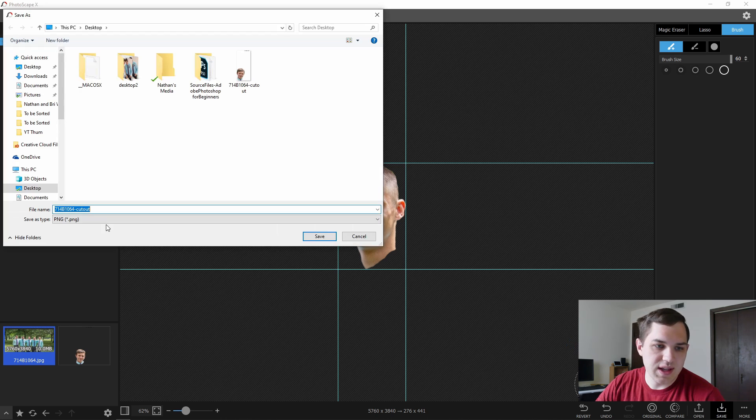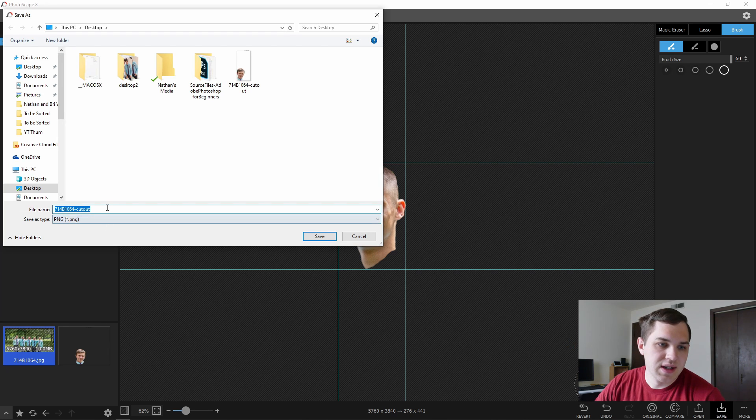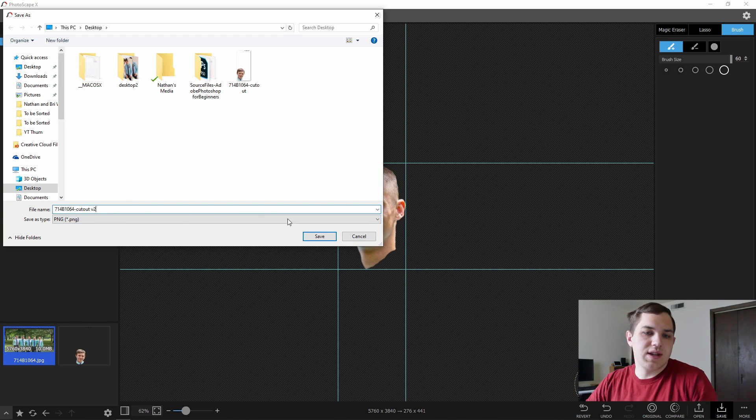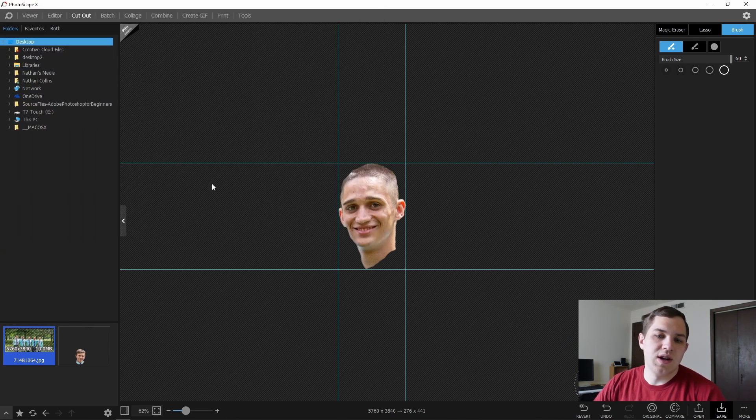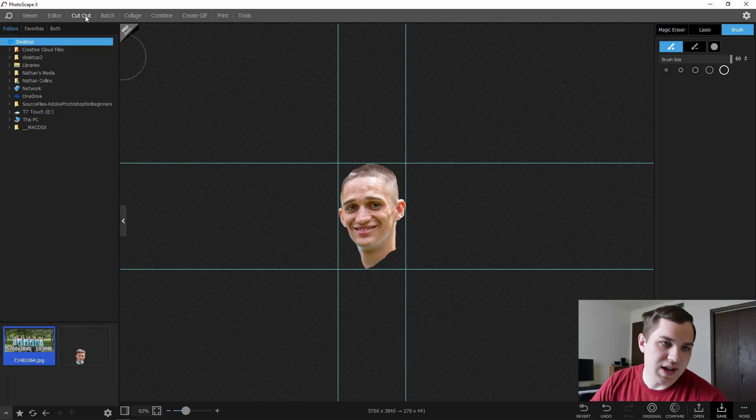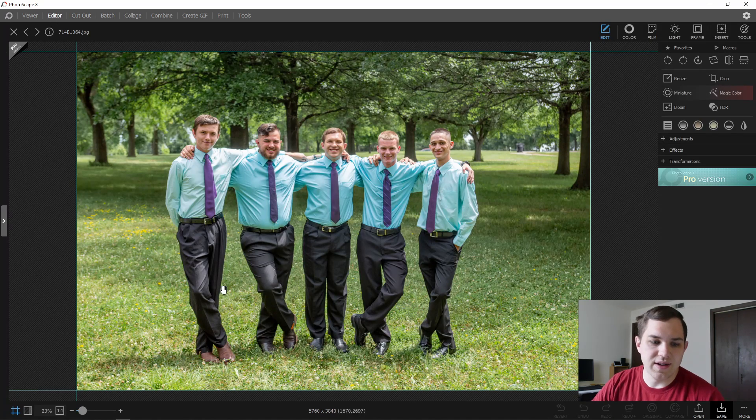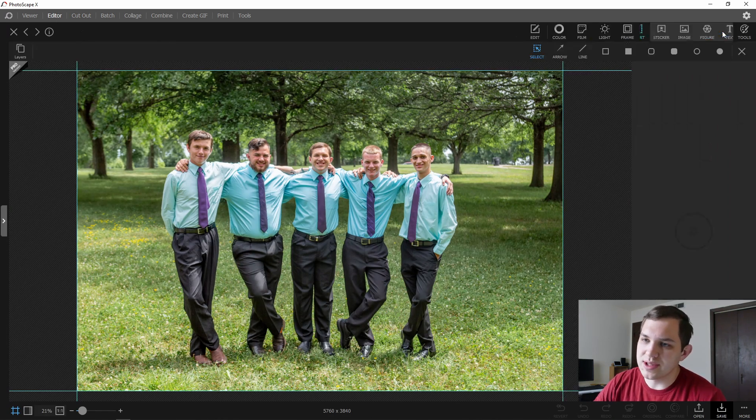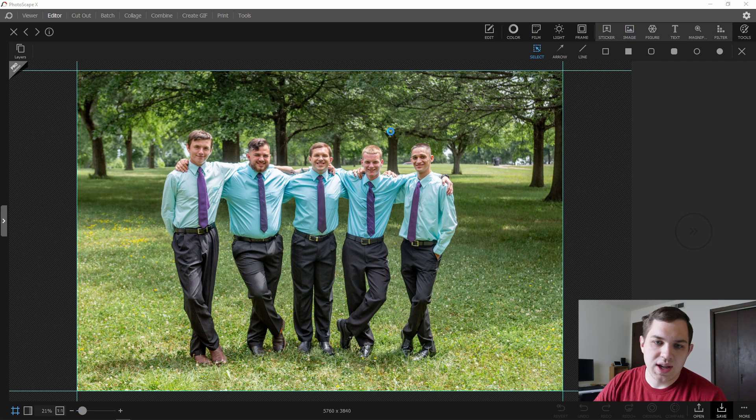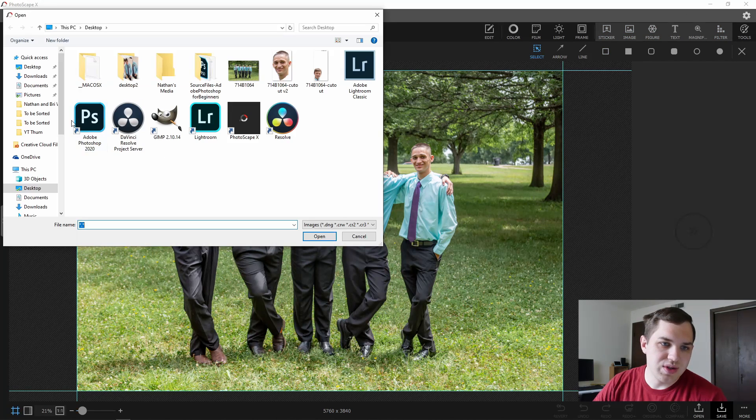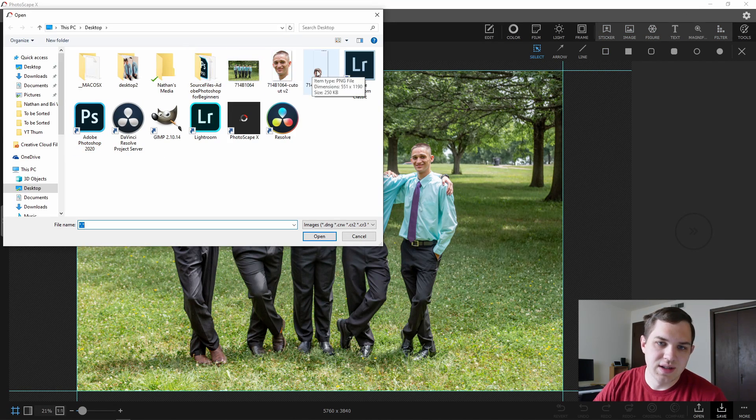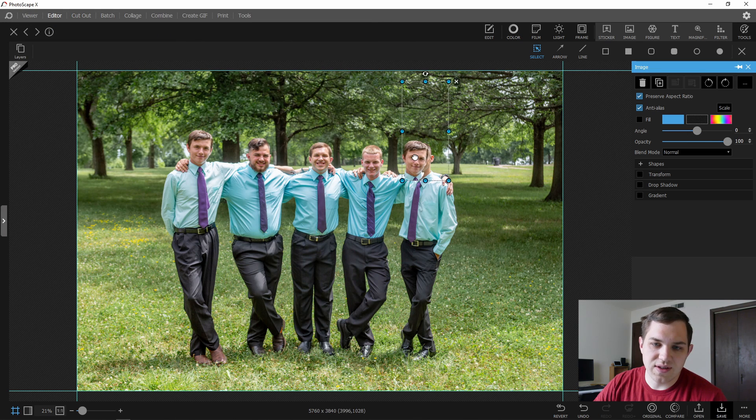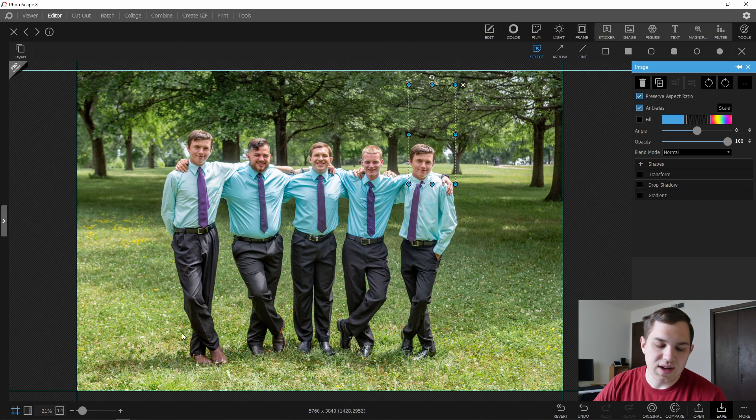Hit save as, this will be the second image. Alright, so let's see how this works. We're going to go back into the editor and we're going to now go to insert, hit image and we're going to go and select Stefan's face first. Alright, so you have Stefan's face.